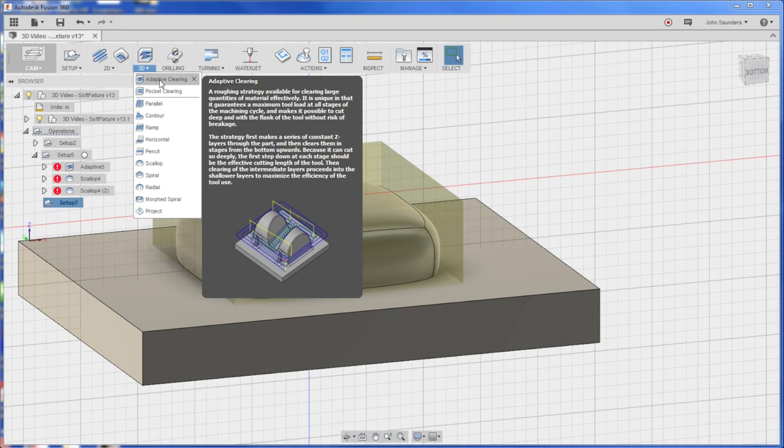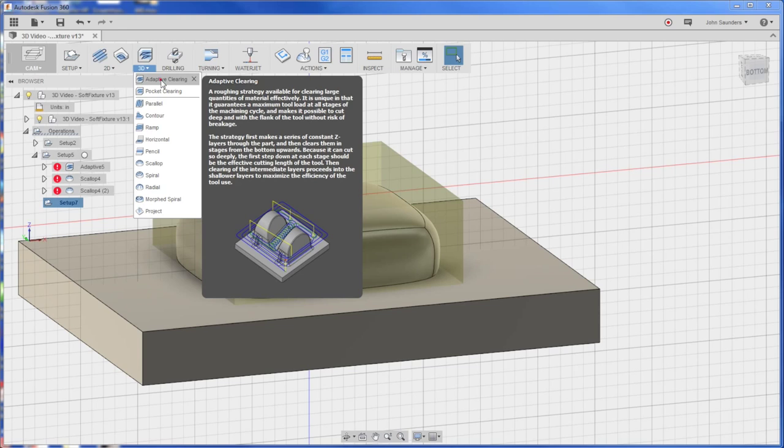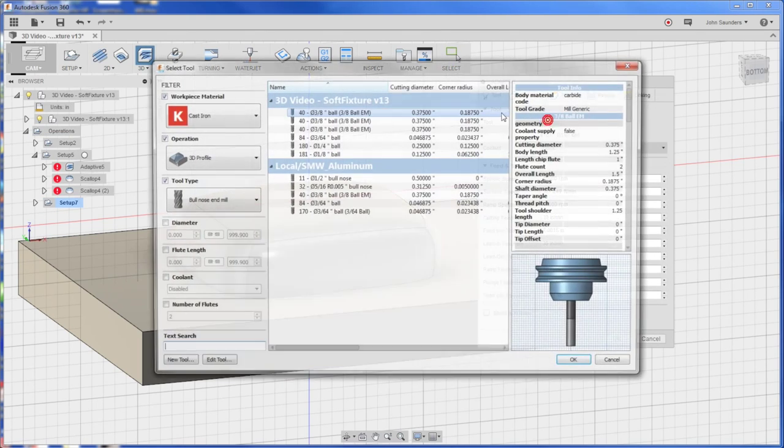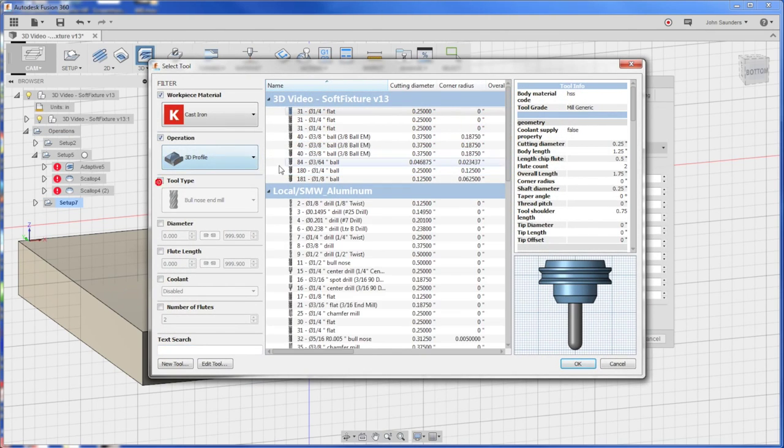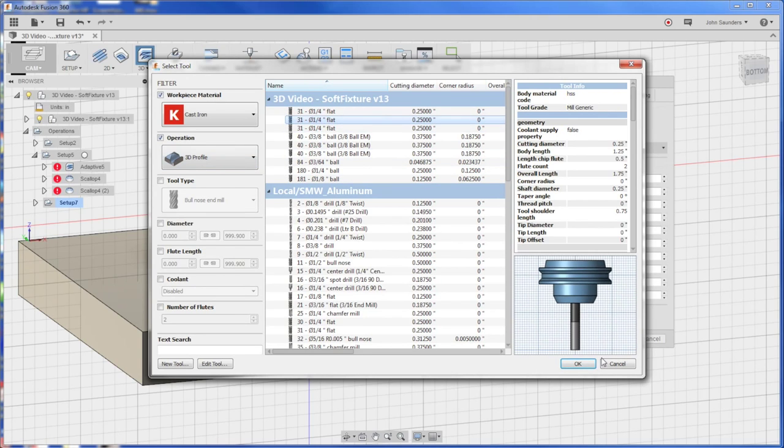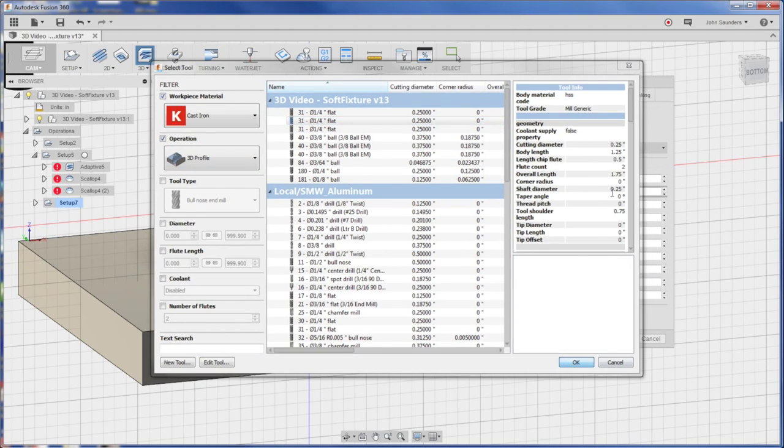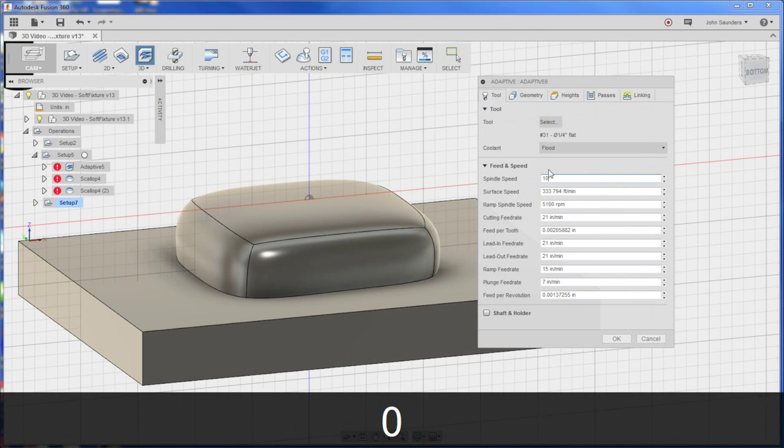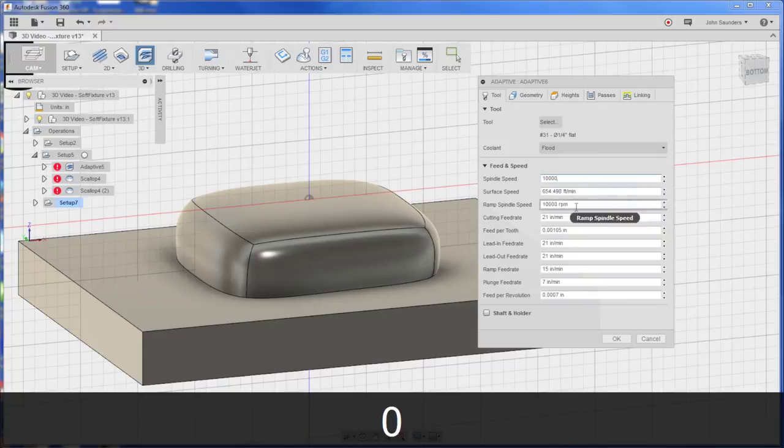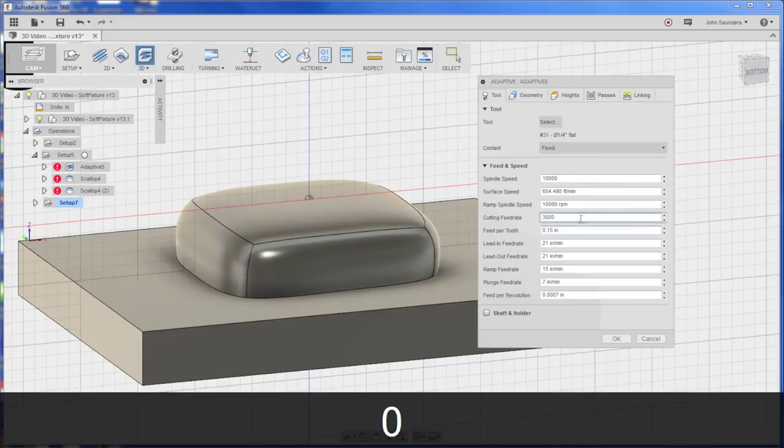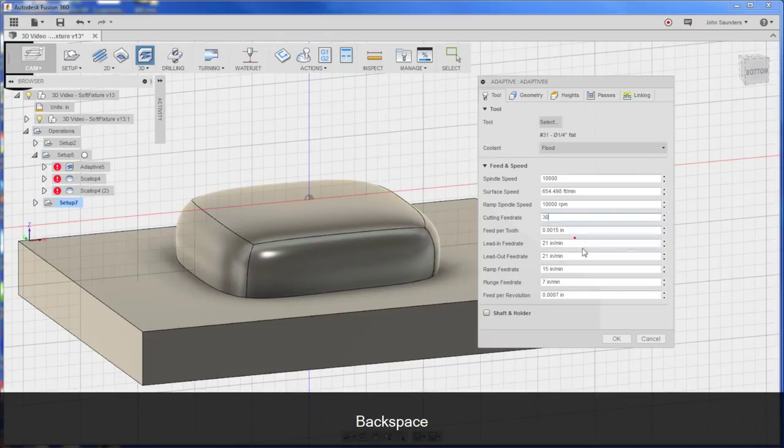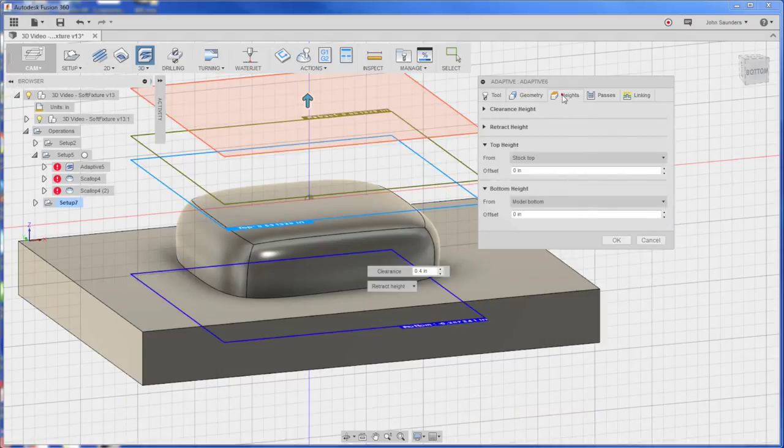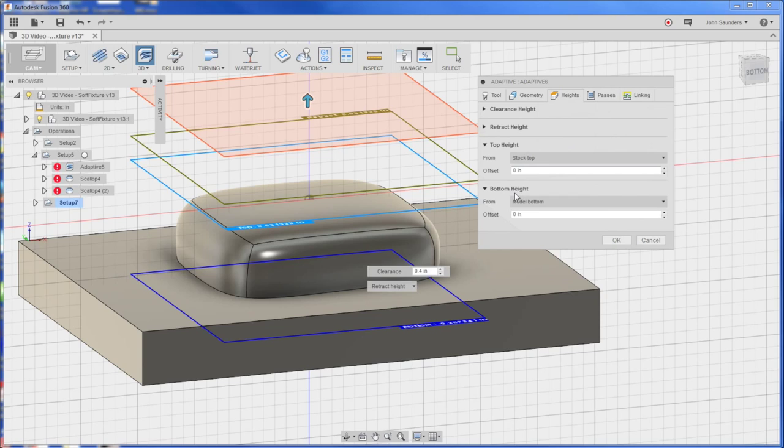3D adaptive clearing. We'll do tool 31, the quarter inch three flute end mill. 10,000 RPMs. Everybody caught me last week when I typed 100,000. 30 inches a minute for now. Don't have to select geometry.